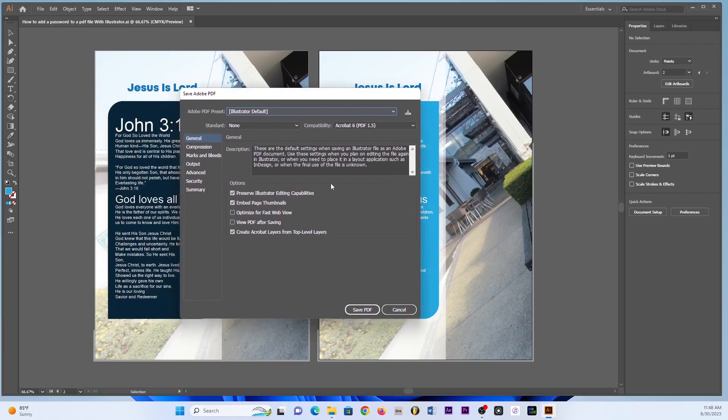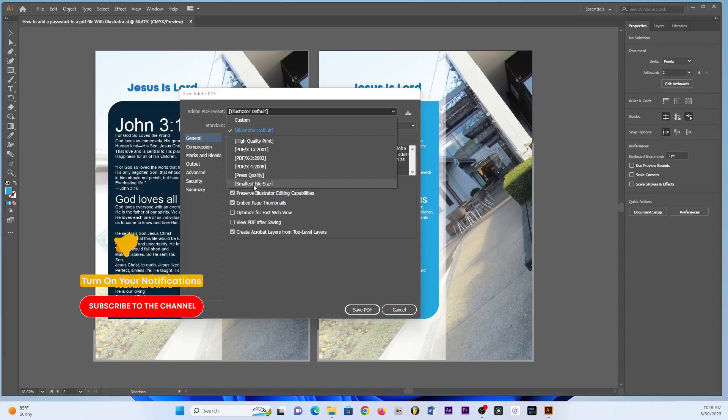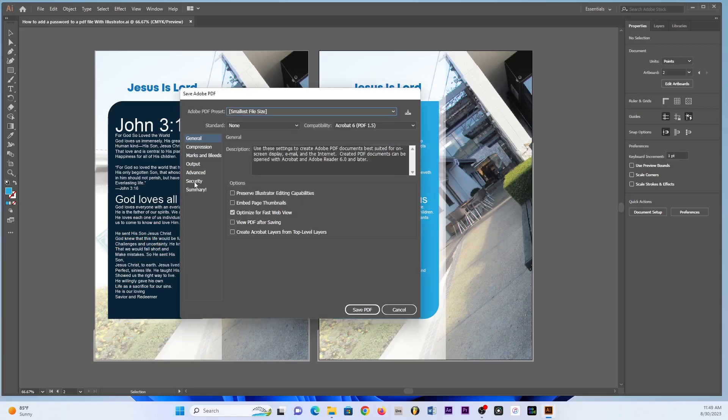Now what this page is all about is you can adjust few settings, the quality of the PDF and all that stuff. But since this video is all about adding a password to your PDF document using Adobe Illustrator, then all you need to do is go to the drop down menu here and maybe select Press Quality or Smallest File Size so that it's not so big in regards to sending it via email.